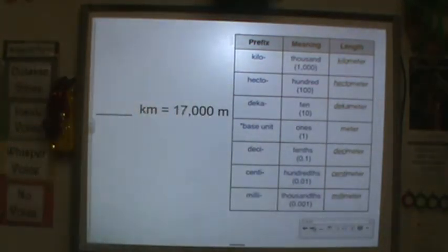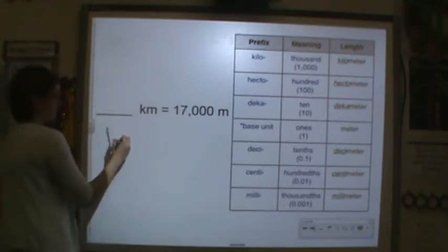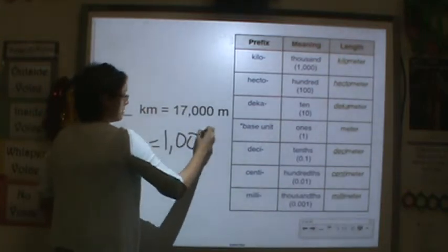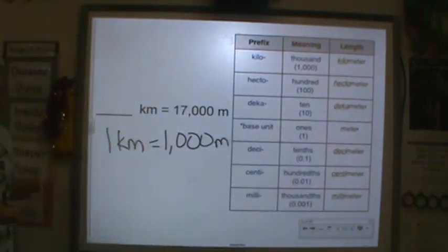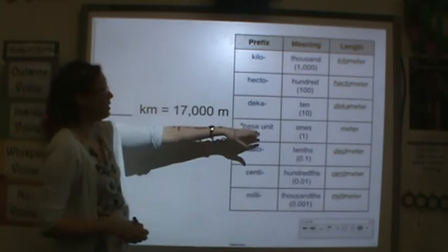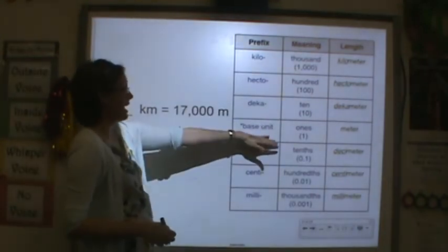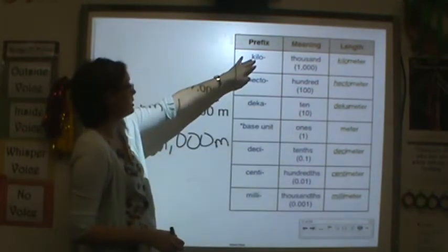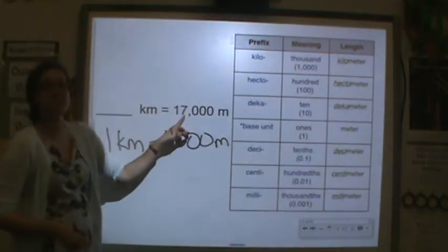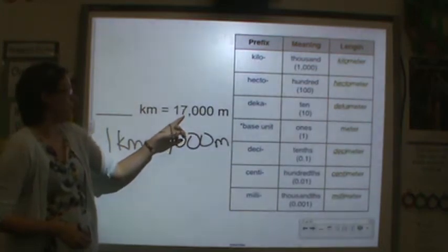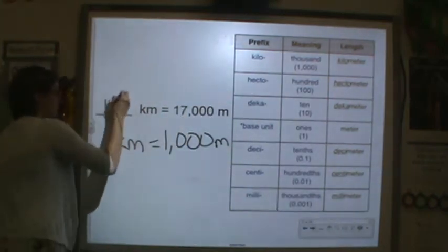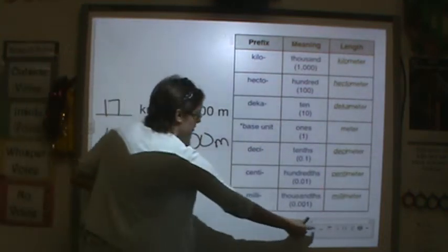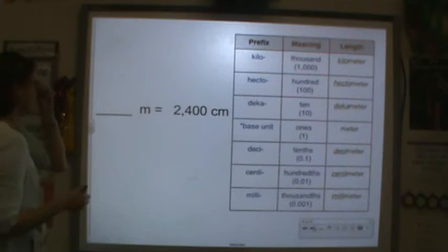Now let's go the other way. One kilometer equals 1,000 meters. If I have 17,000 meters, how many kilometers is that? How many groups of a thousand do I have? I have 17 groups of a thousand, so that's 17 kilometers.